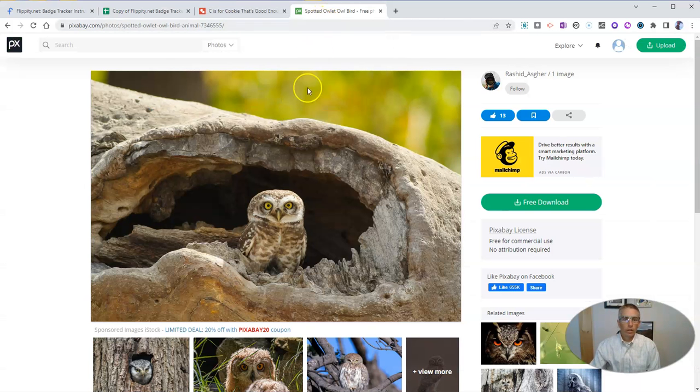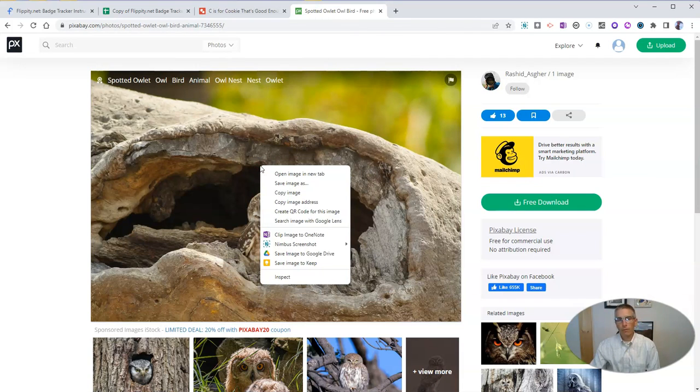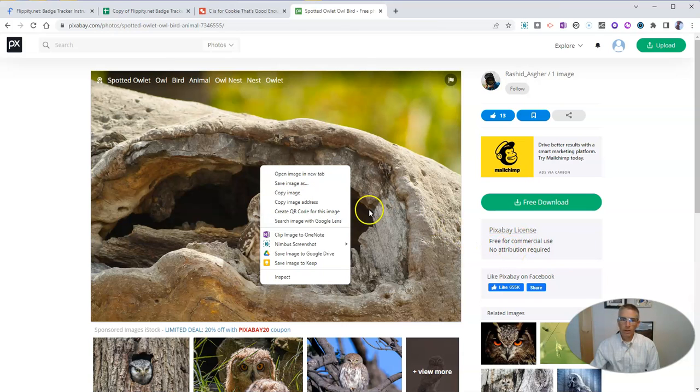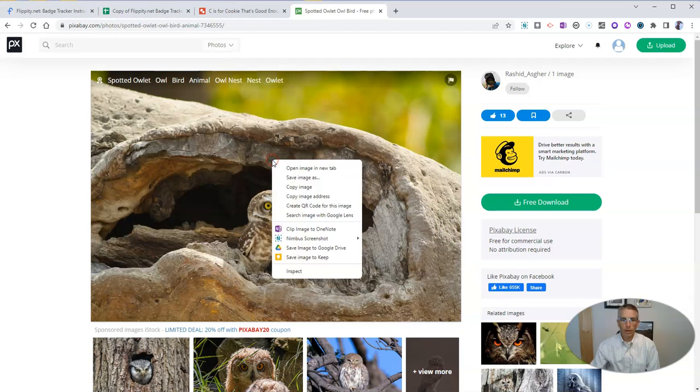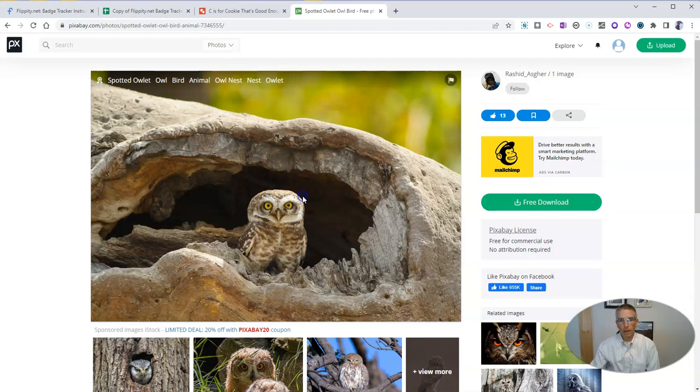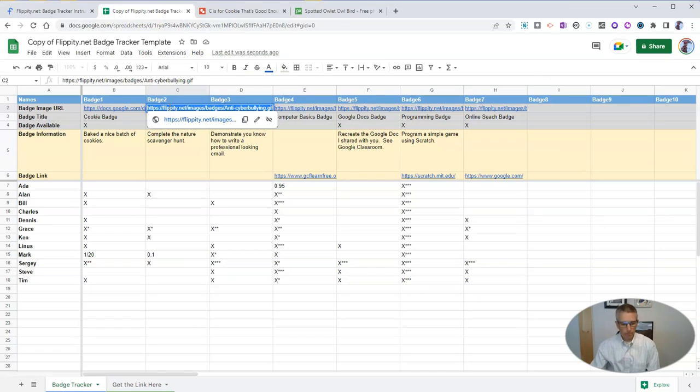We're going to use for this badge, this image of a spotted owl that I found on Pixabay, which is free for commercial use and no attribution required. Let's copy the image address. So again, I right clicked to copy the image address. And let's put that here in badge number two.